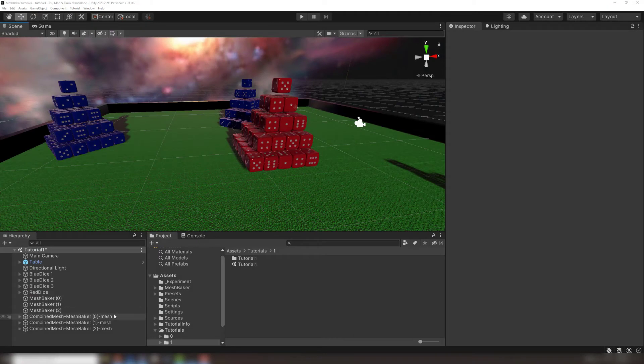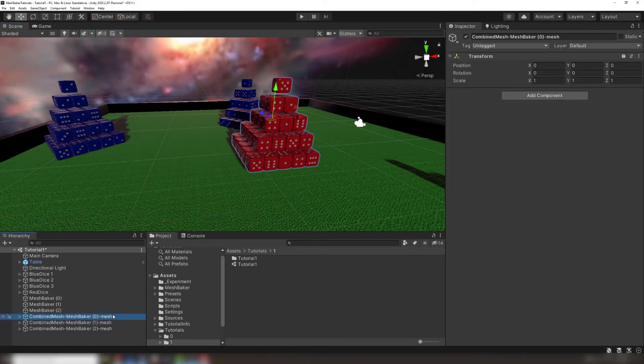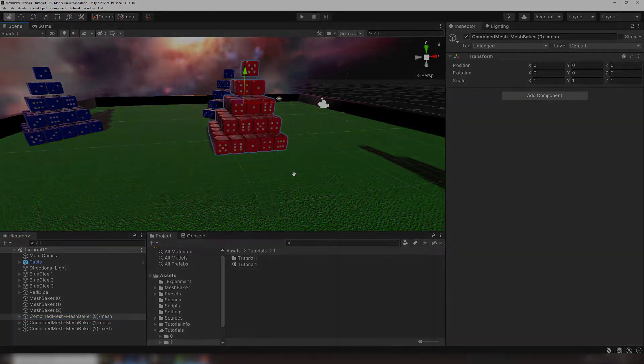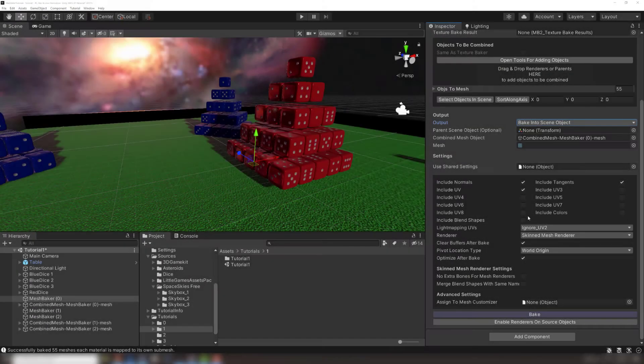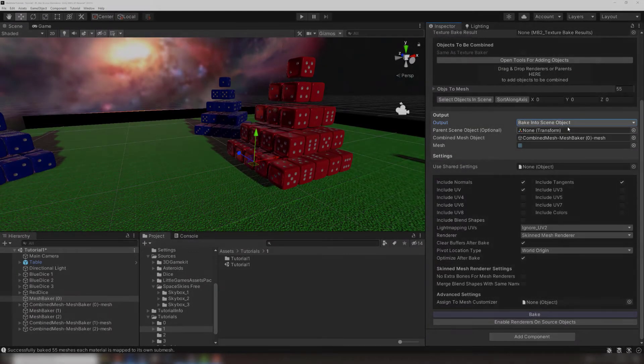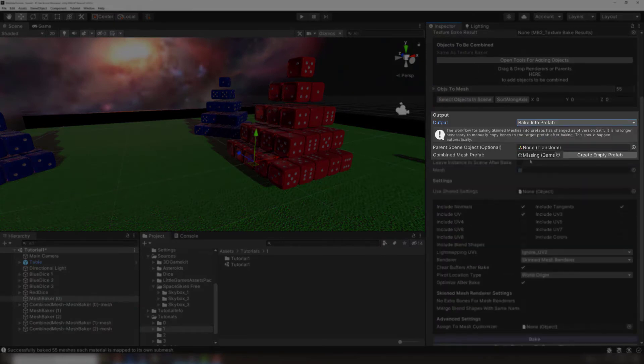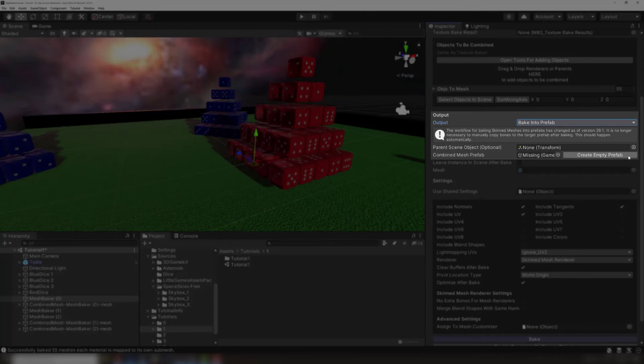Currently the combined mesh is a game object in this scene, not an asset in the project. To use it in another scene we need to convert the bake result to a prefab. All that requires is switching the output dropdown to Bake into Prefab. That will make a new field appear that holds the prefab you want to bake into. You can drag an existing prefab here or just click Create Empty Prefab beside the field.